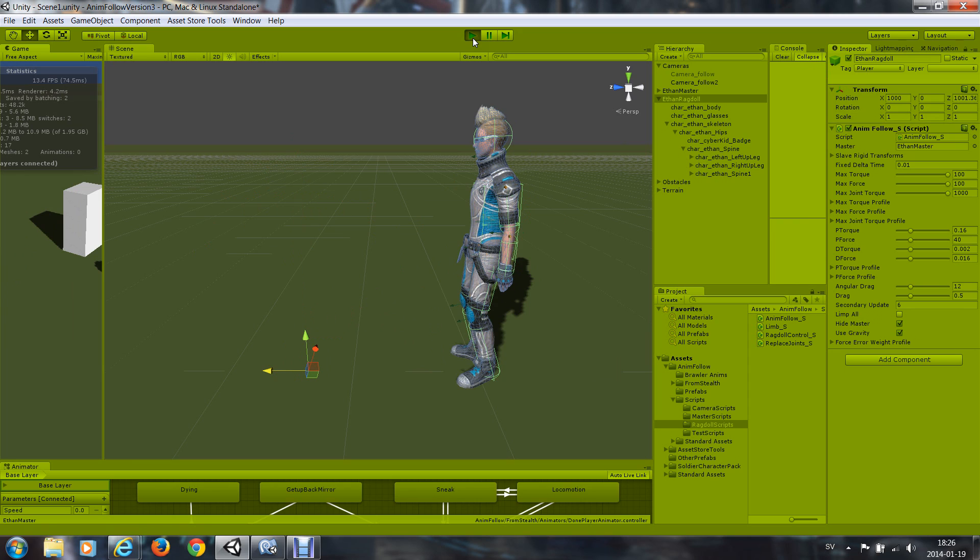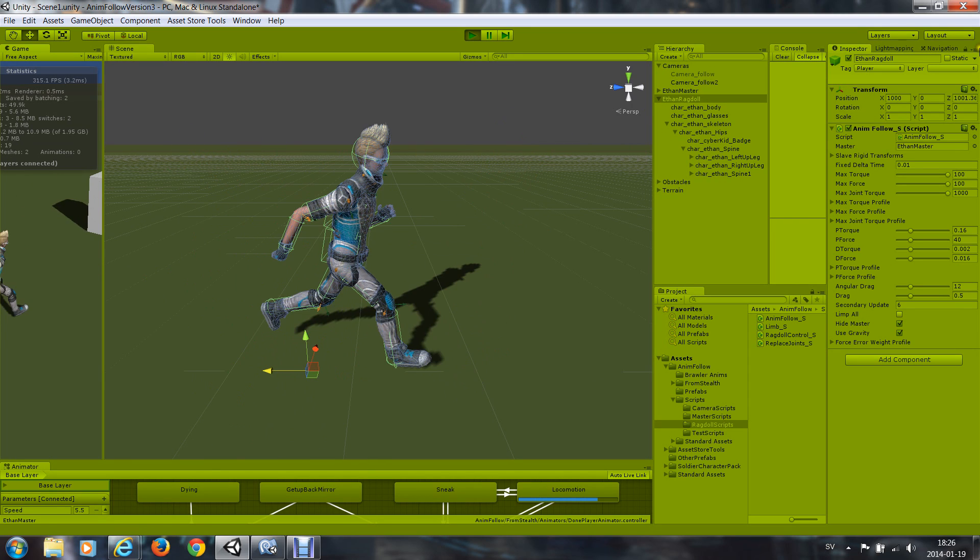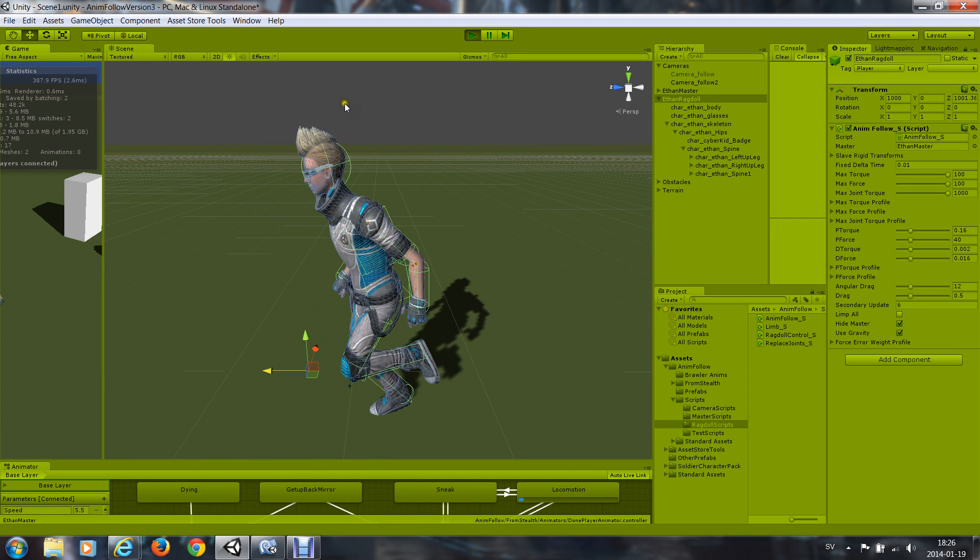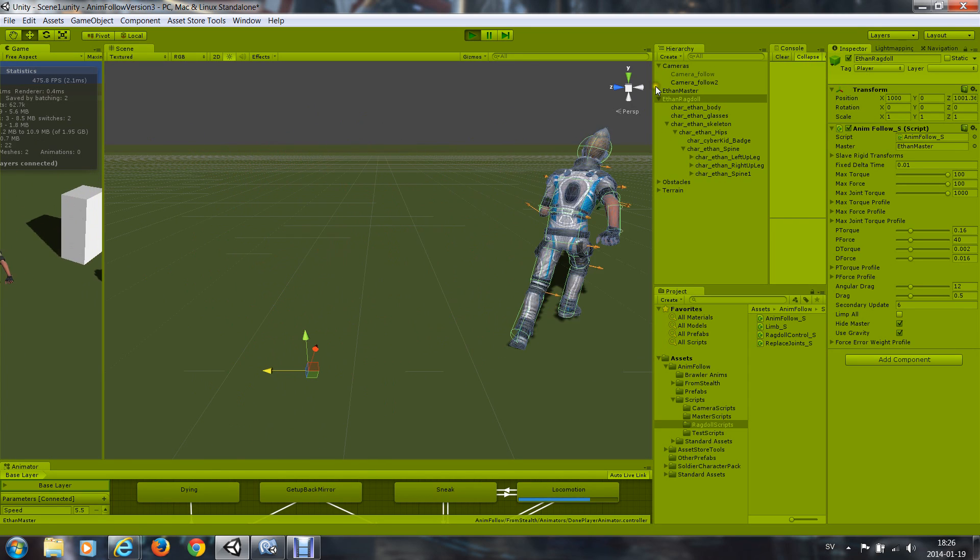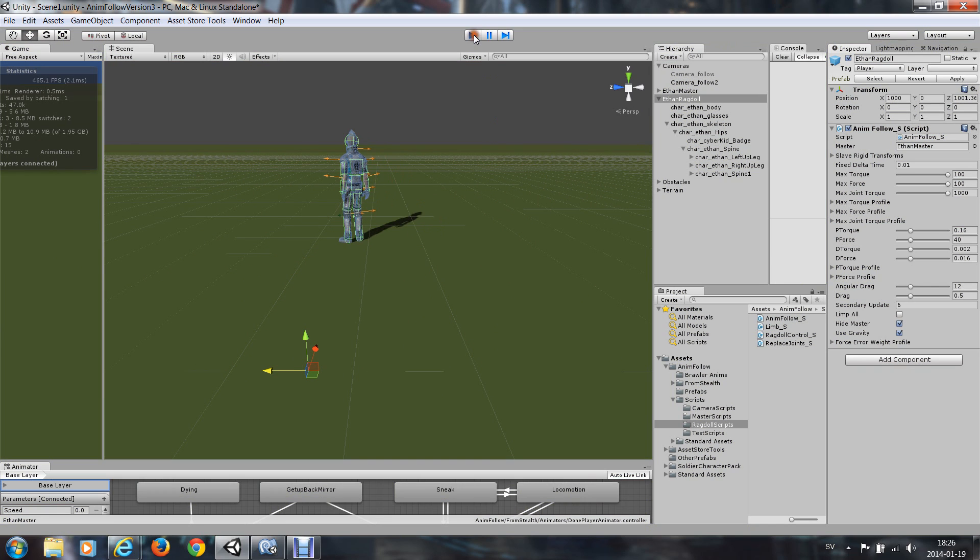And the ragdoll will now follow to a very good position exactly what the master did.